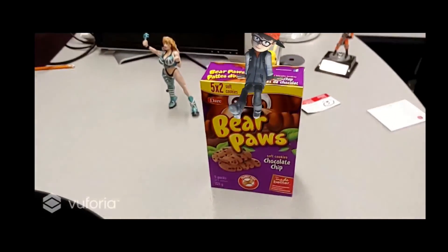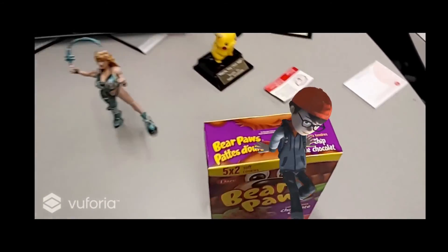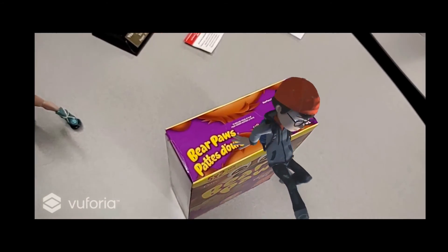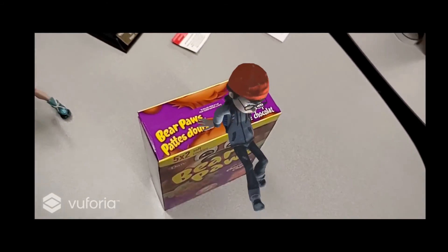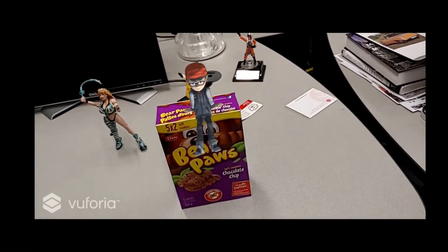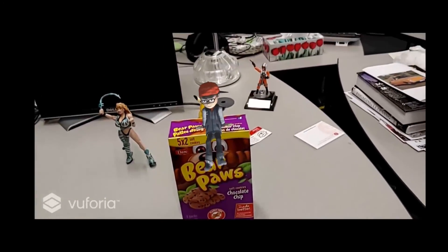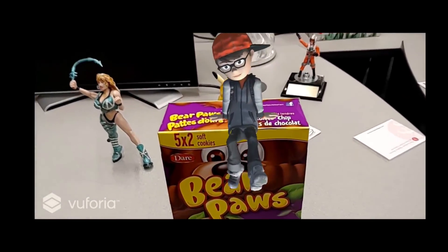As you can see, Vuforia can track this object from any side and the tracking is quite stable. Try it in your own project and share your results with us. I'll see you in the next class — thank you for watching!